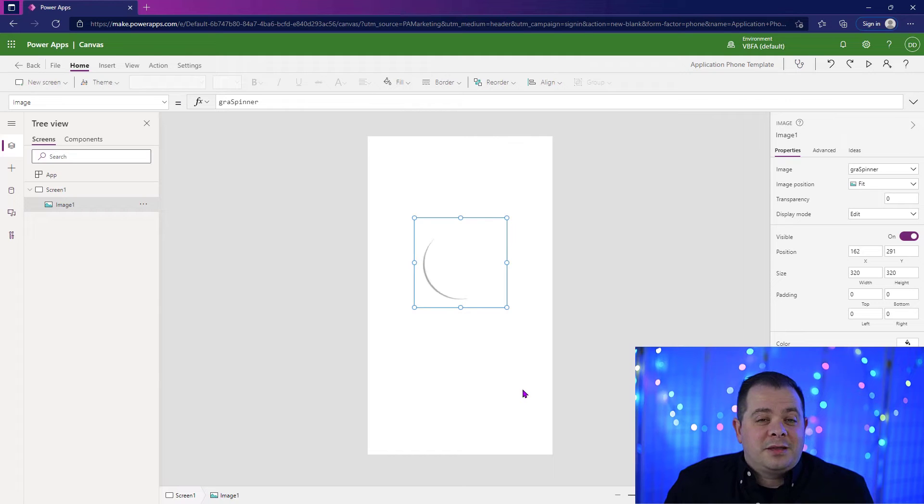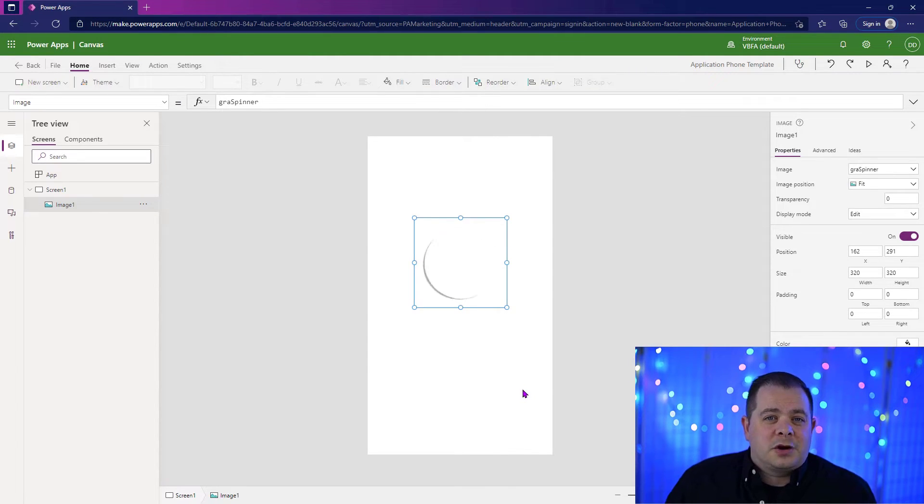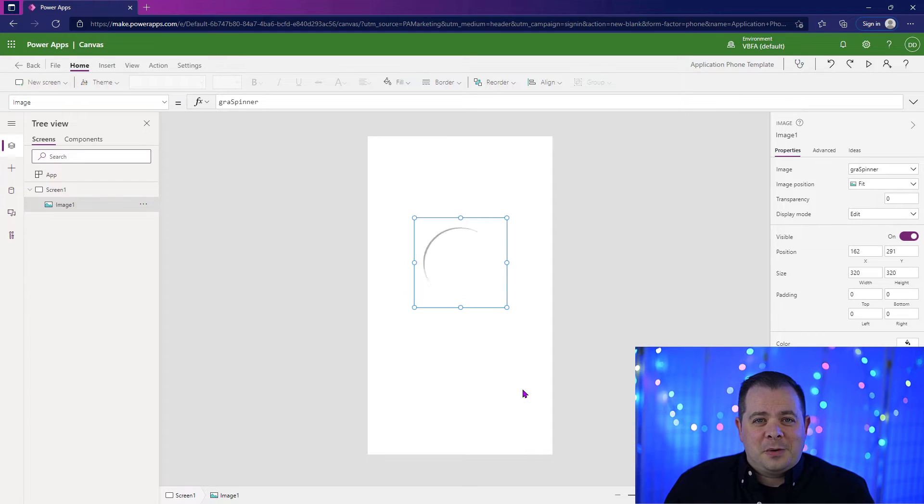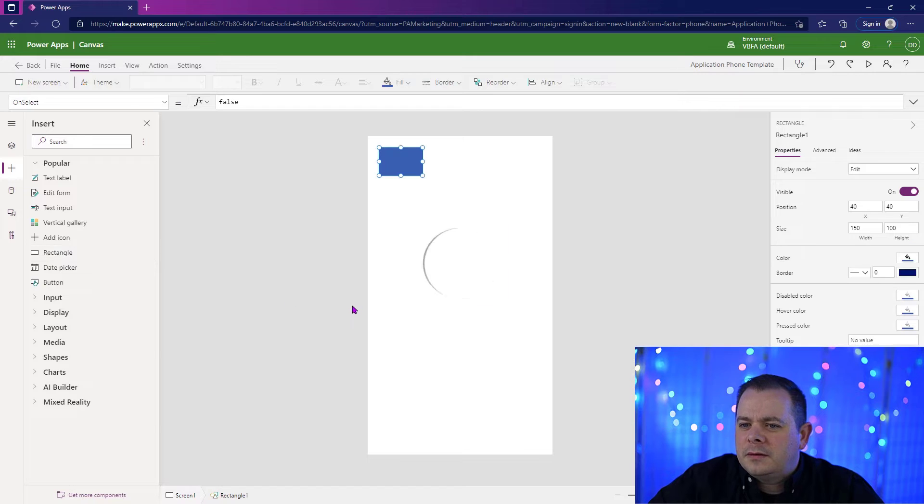The whole purpose of the spinner is to allow the user to know that the application's working, things aren't frozen. Just give us a moment and we will complete the transaction. So I want to add a rectangle.